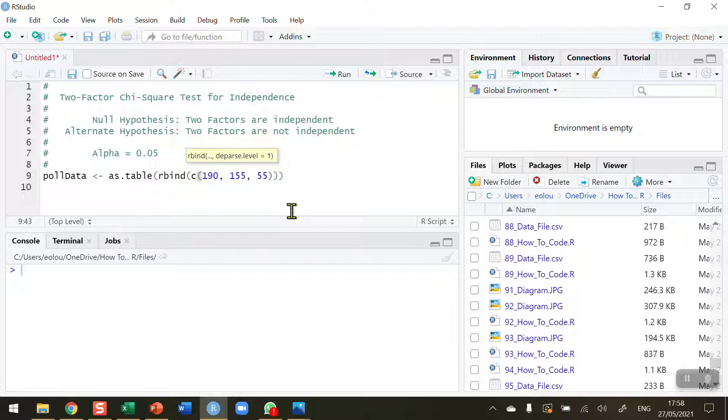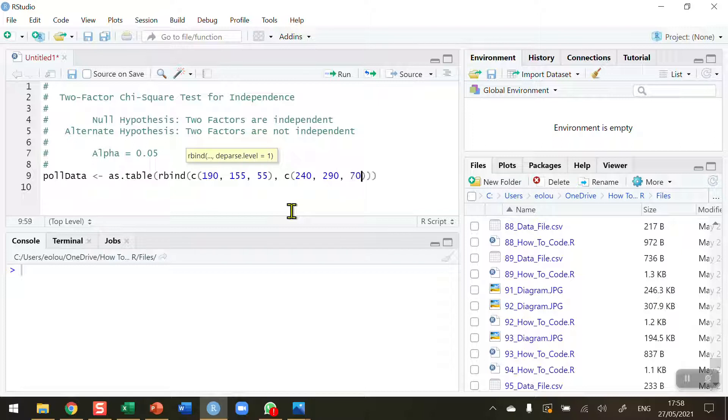Then after that, use the combine operator to add in the female data: 240, 290, and 70. Watch out for all the brackets in this. It can be very easy to get confused. RStudio is pretty good at putting up the two when you do them, but it's easy to delete them.